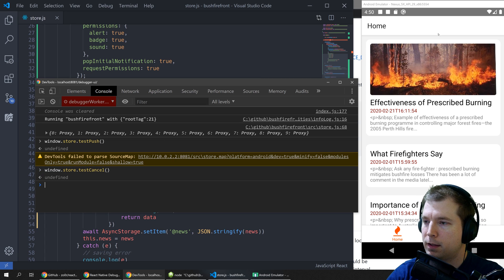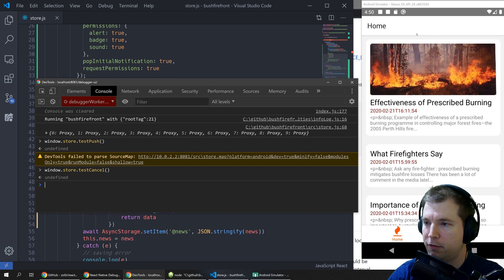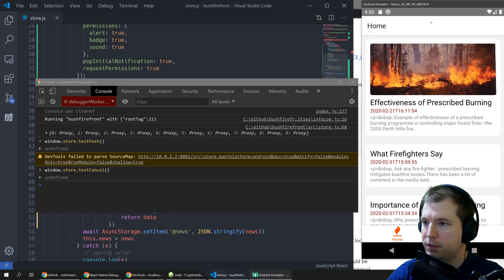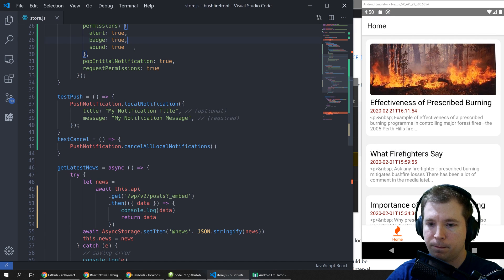If we run that that should cancel the notifications we have pending and I believe that's been done so they've disappeared now.